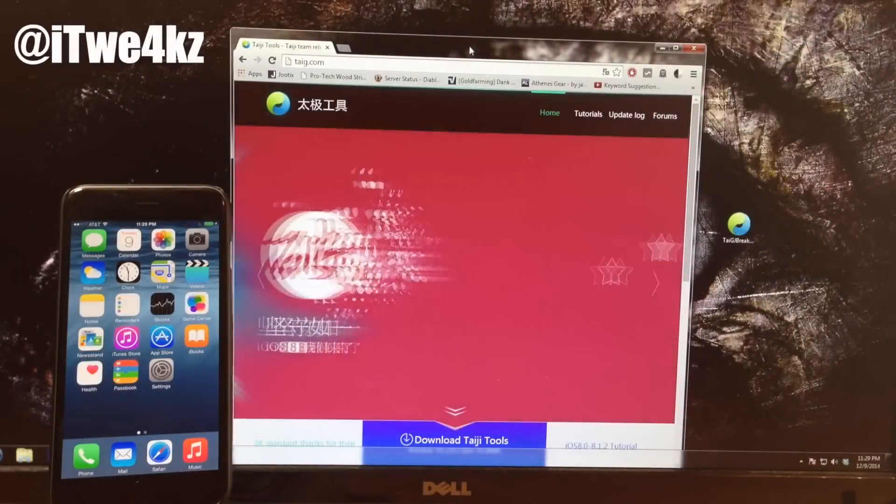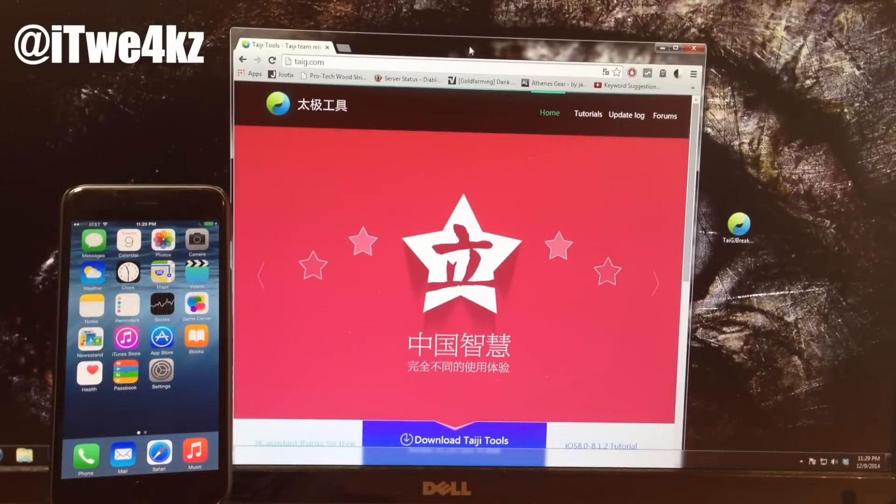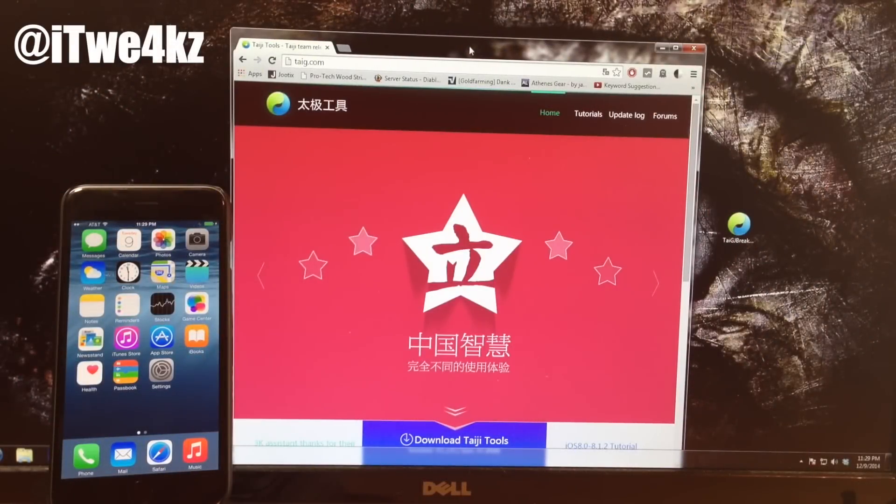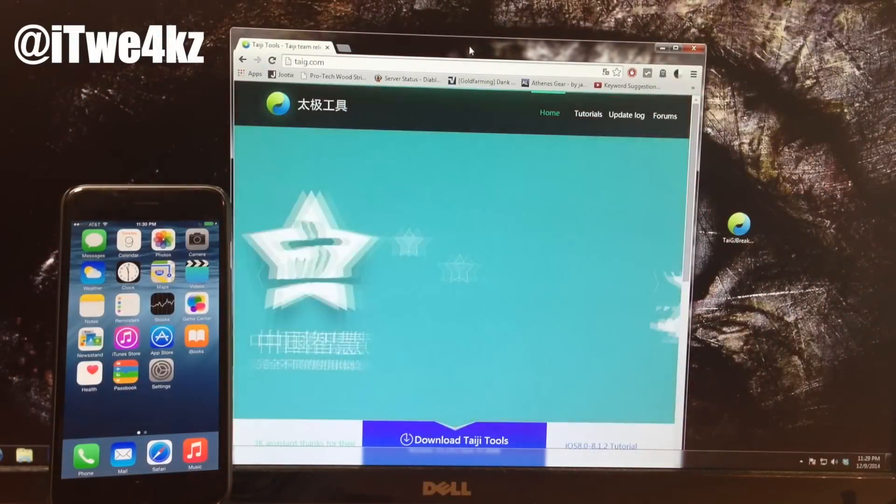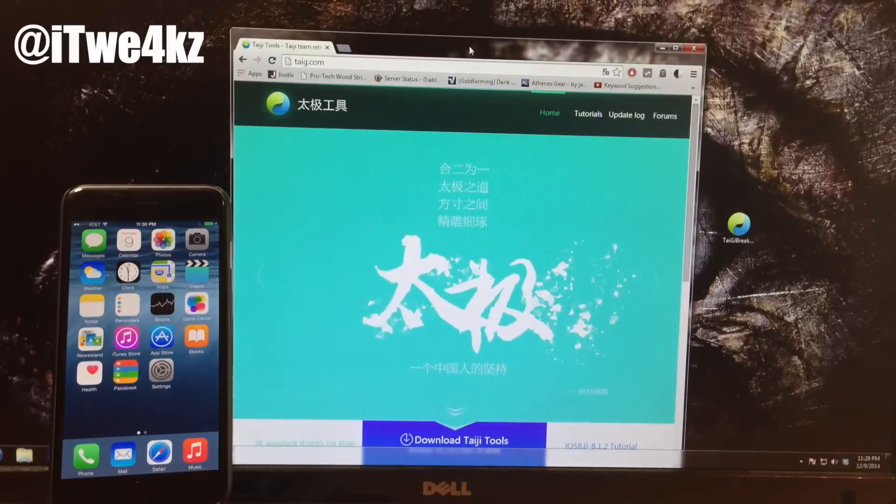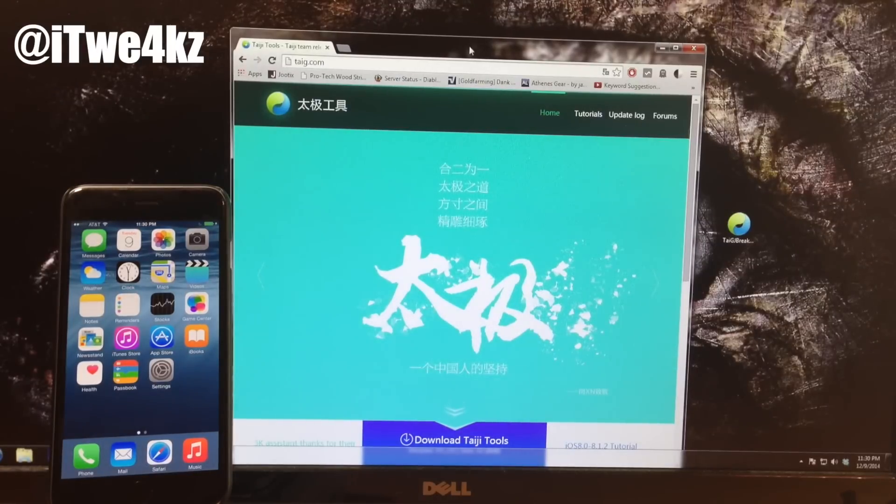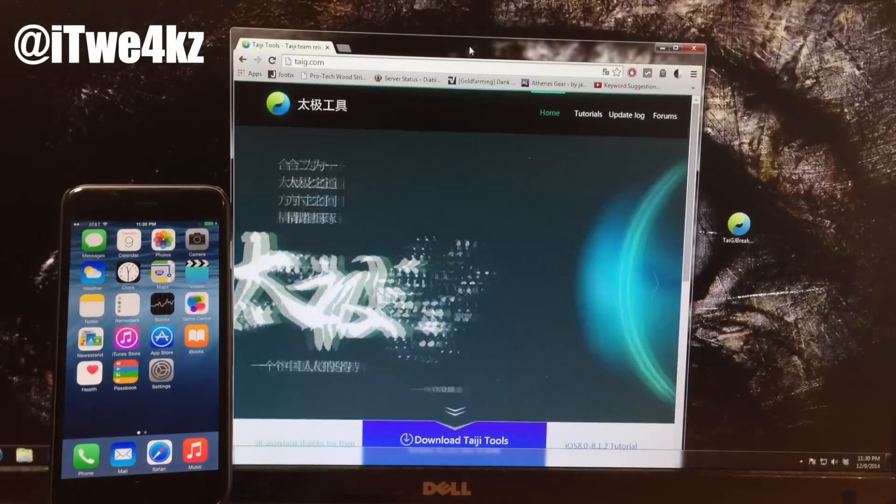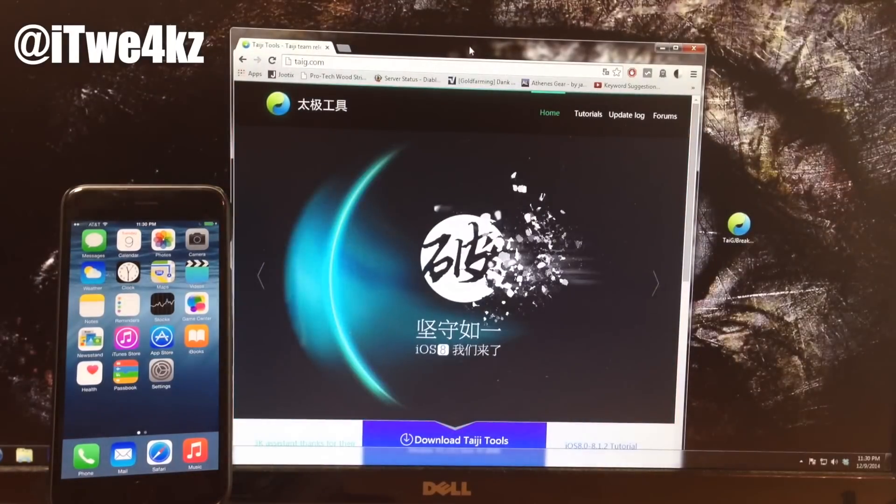What's up guys, this is iTweeks here. iOS 8.1.2 was released today and TaiG actually already put out an update for iOS 8.1.2 to be able to be jailbroken.